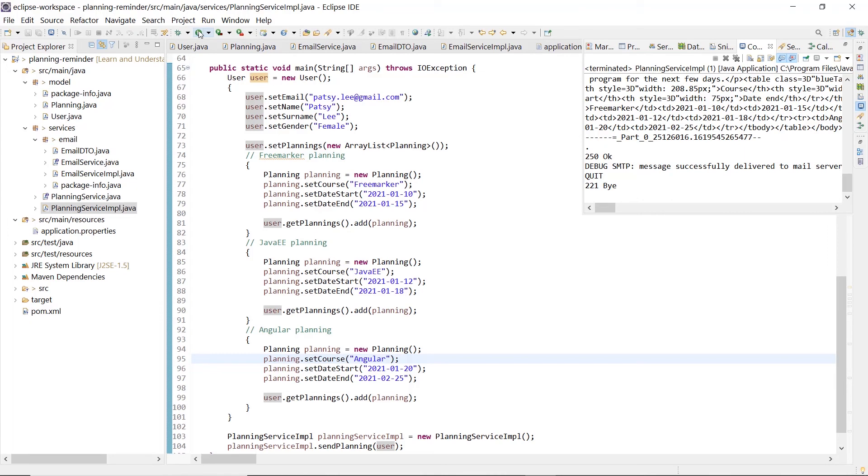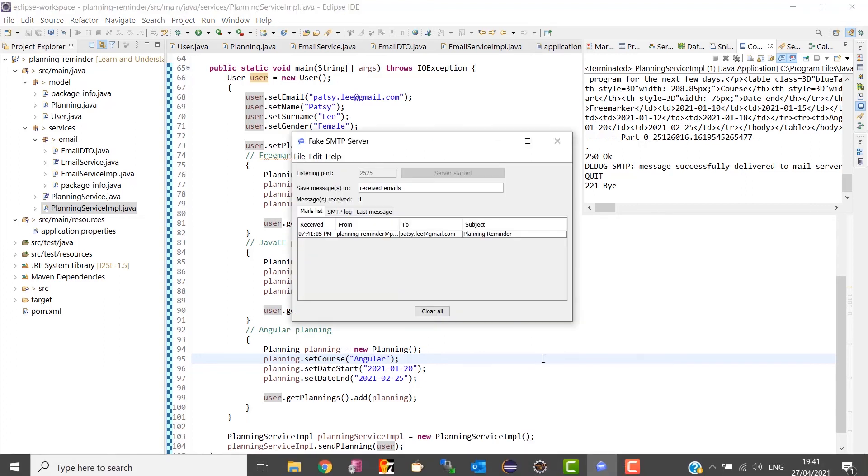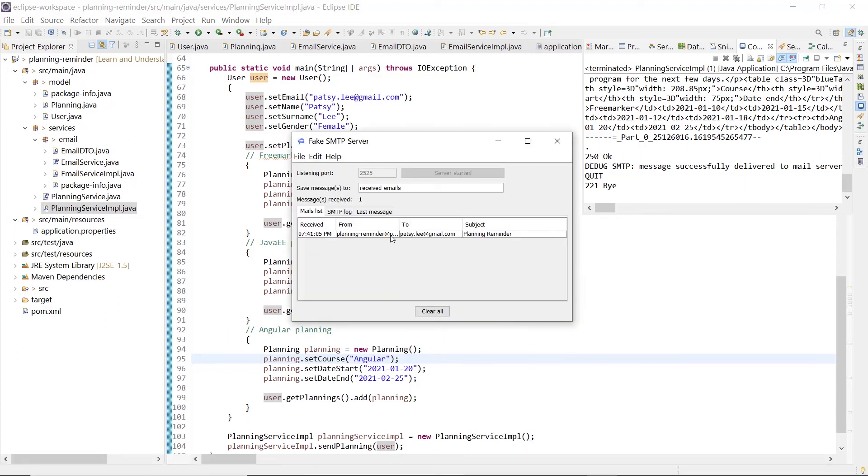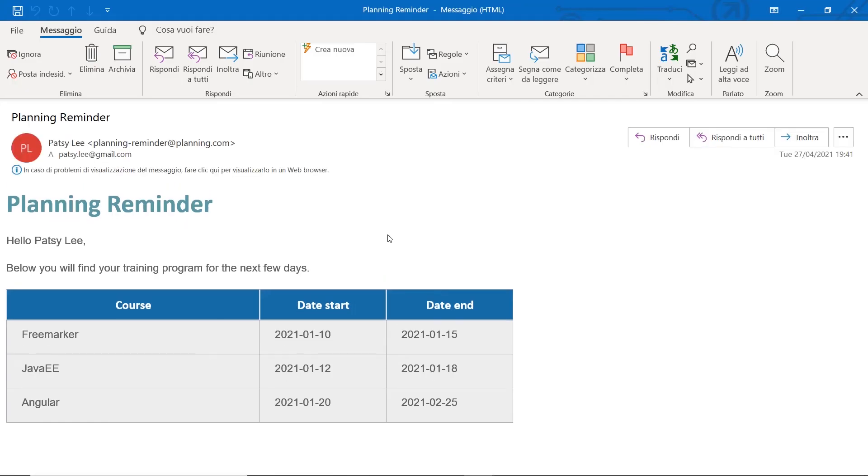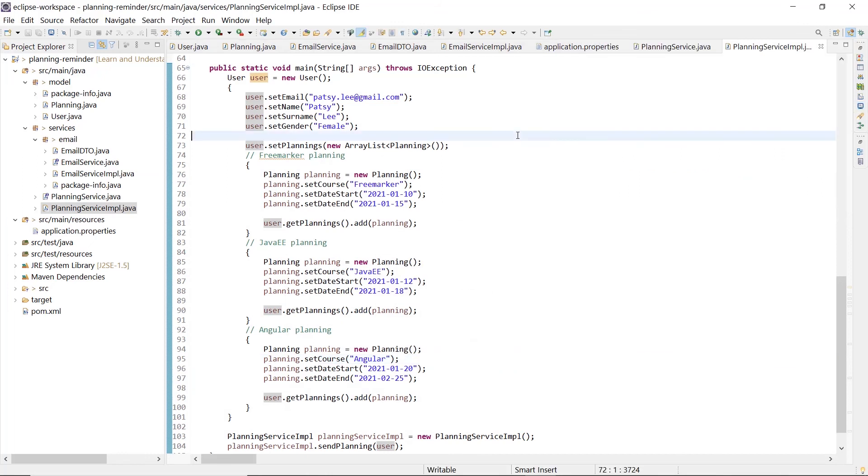The code is now running, and at the end, we can see that FakesMTP shows us the message generated for the Petzli user. Clicking this row, we can see the generated message. As you can see, the code is very simple and accomplishes the work, but we have a big problem.